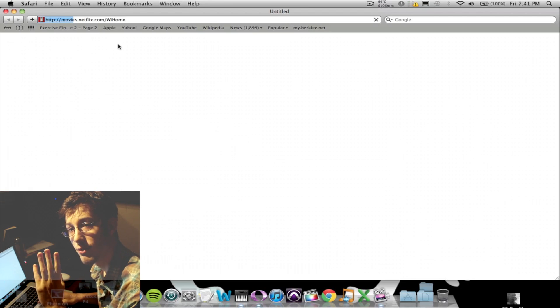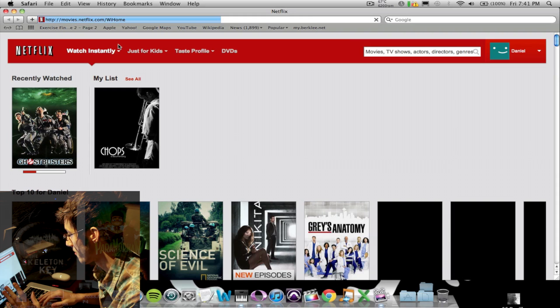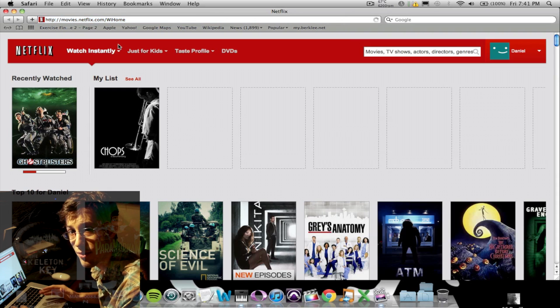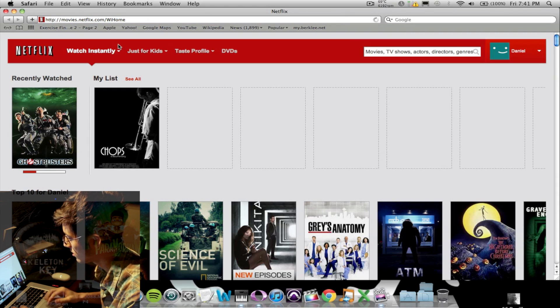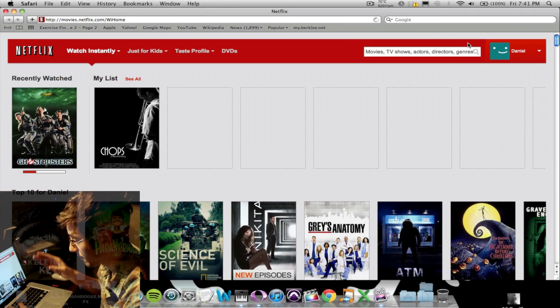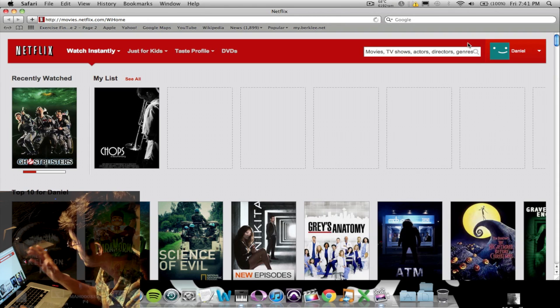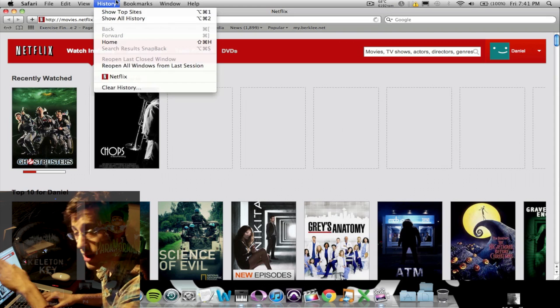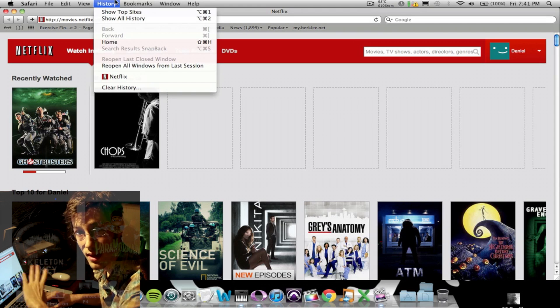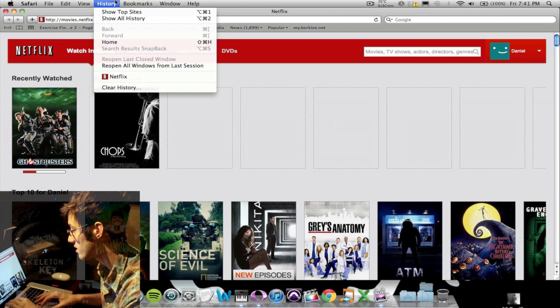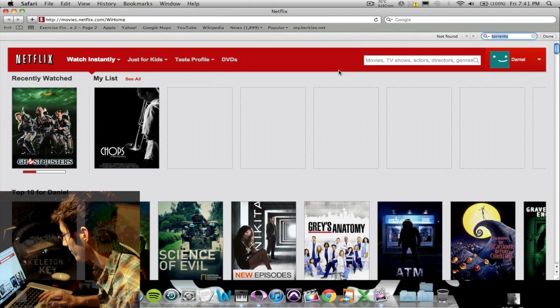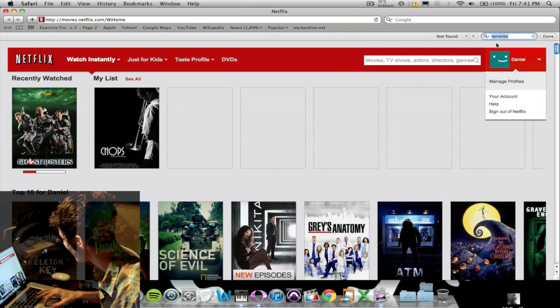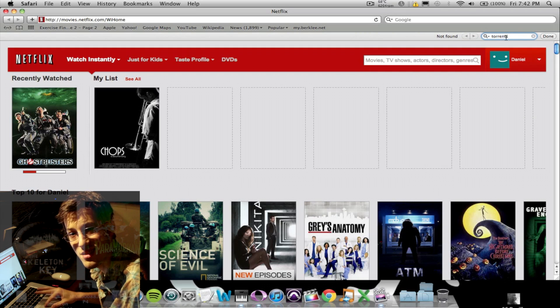Let me show you something. If you use the Finder function, which is Apple F, let me show you what it brings up right here. Apple F, I've cleared my history, I've closed the browser, I've reopened it. There's nothing in my history relating to anything that I've searched previously in our last session. Apple F, look what pops up there. Torrents.